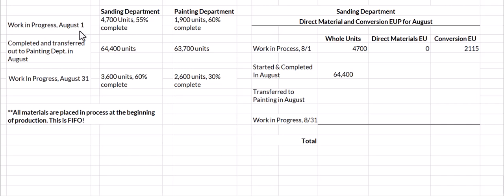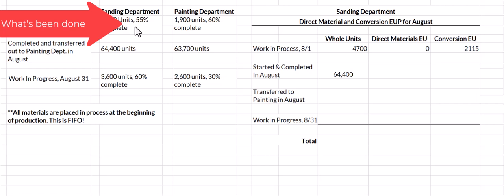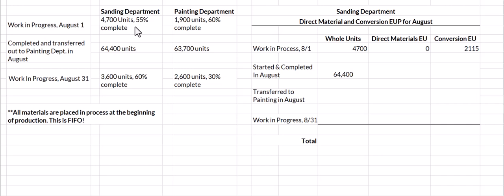We begin with work in process as of August 1, and we have 4,700 units. As of August 1, they're 55% complete, which means that during August we have to do the other 45% to get them to total completion.